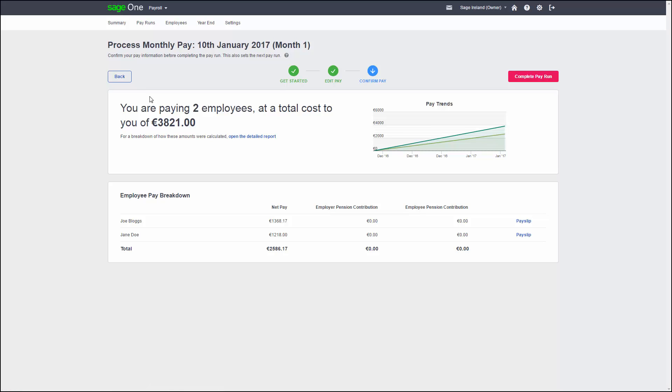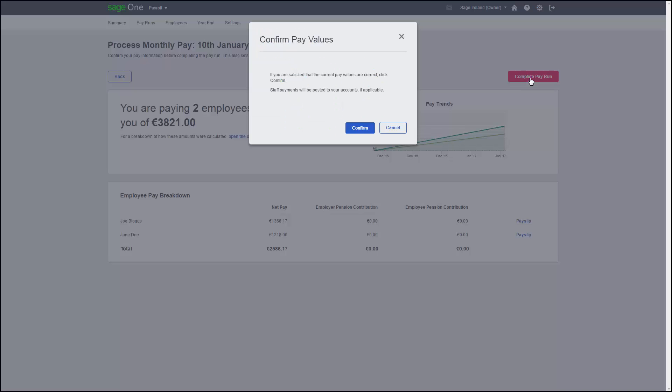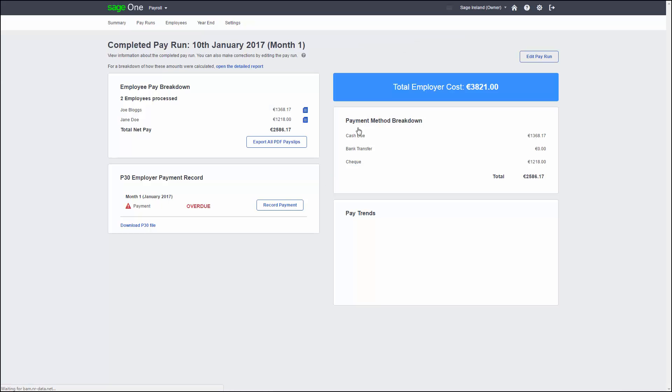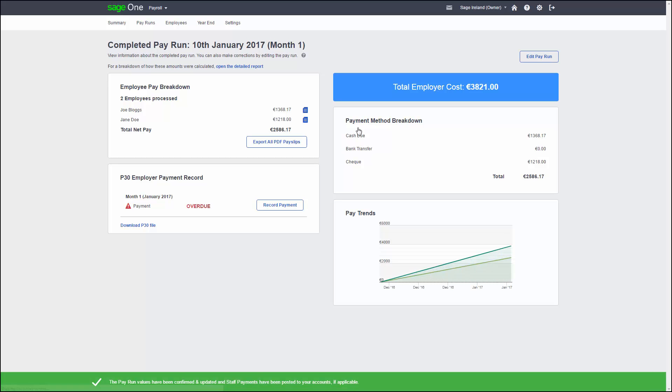If you are happy with the pay for all of your employees, click Complete Pay Run to finalize your pay run. Then click Confirm. So that's it. You successfully completed your first pay run. With Sage One, it's really that easy.